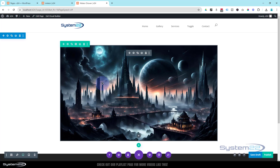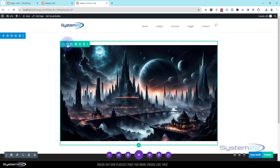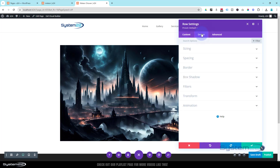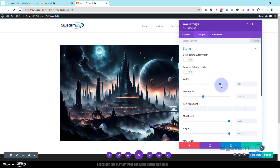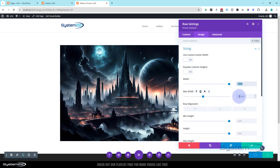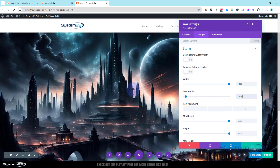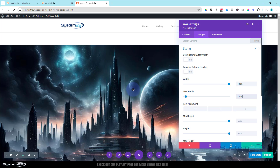To make this thing full width we have to adjust our row — that's the green tab. Go to Design and Sizing, I want to make it full width, so I'll drag the width slider all the way to the right to 100%, copy it with Ctrl+C and paste it into the max width field with Ctrl+V. For the image itself, you want a fairly sizable image — a minimum of 1920x1080, bigger if you can, but try to keep the file size small for loading purposes.